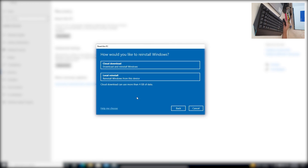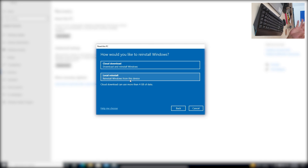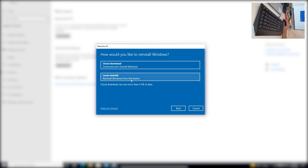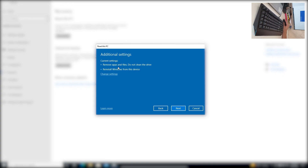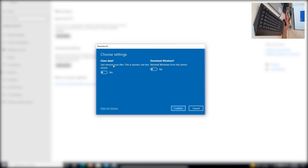Now: how would you like to reinstall Windows? Cloud Download will download and reinstall Windows from the cloud. Local Reinstall reinstalls Windows from this device — specifically from the recovery drive formed when you last did a fresh clean Windows 10 install. We'll click Local Reinstall. Under Additional Settings, click Change Settings. For clean data, just remove your files — this is quicker but less secure. Cleaning the drive is a longer process. We'll leave Clean Data as No, Download Windows as No, and click Confirm.